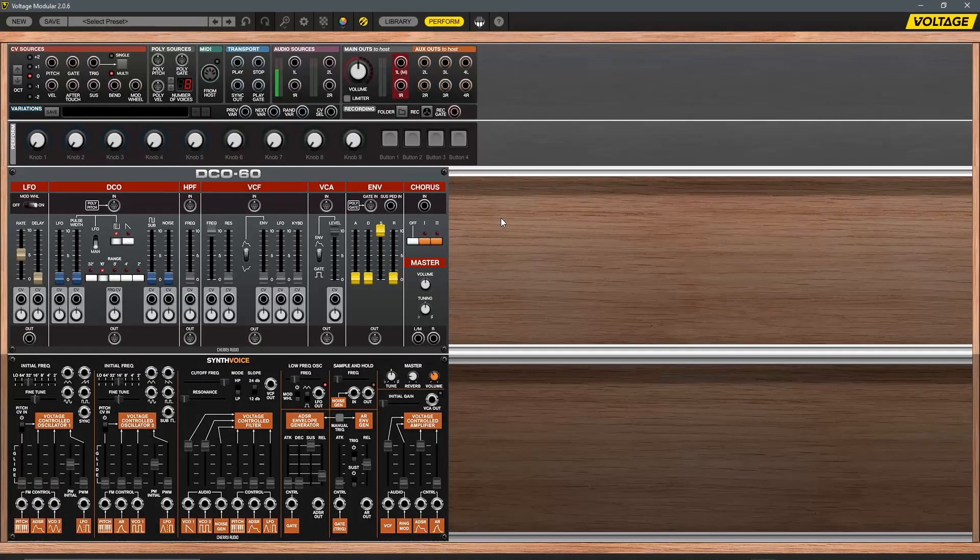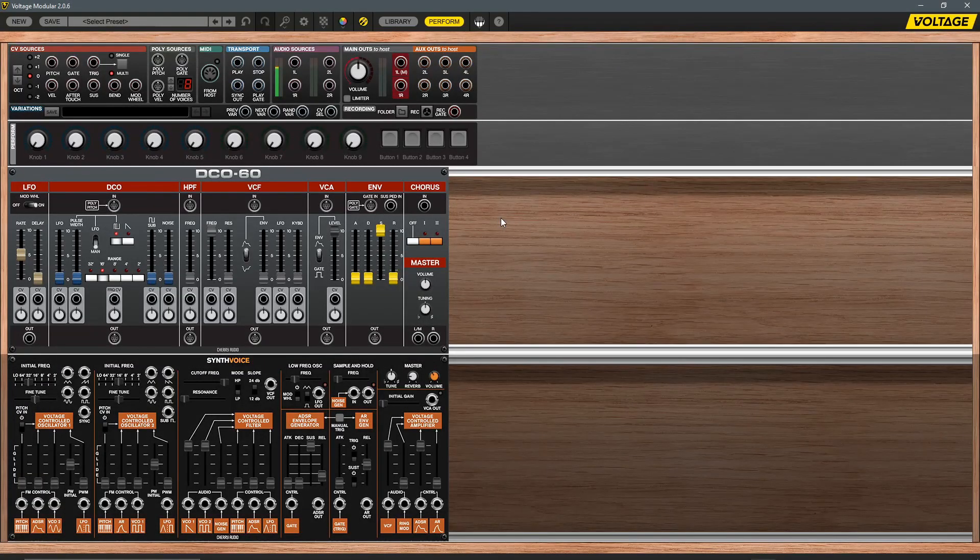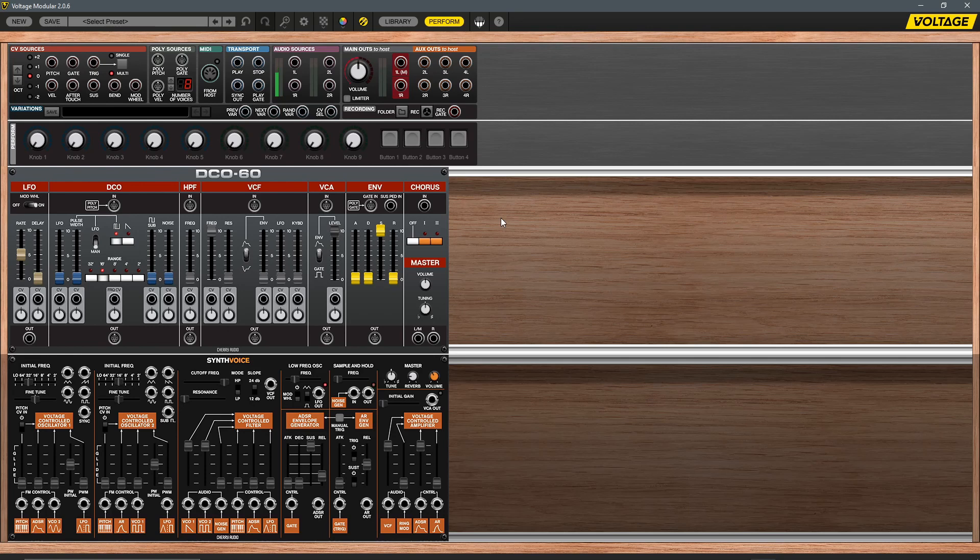Finally, one last new cabling and routing feature is the ability for modules to be normalized with preset connections, allowing for a faster workflow similar to classic modular and semi-modular systems. The new DCO60 and synth voice modules feature this normalized connection system, allowing you to use the modules without any patching required beyond routing the output.